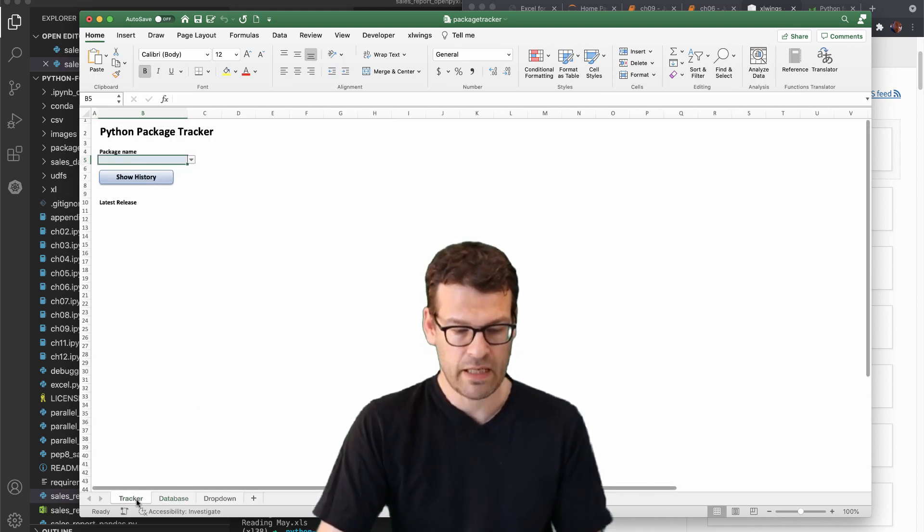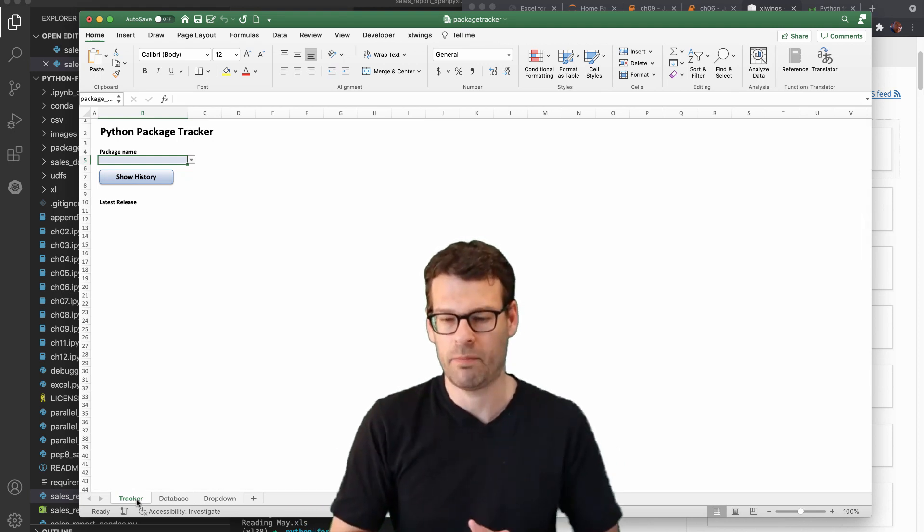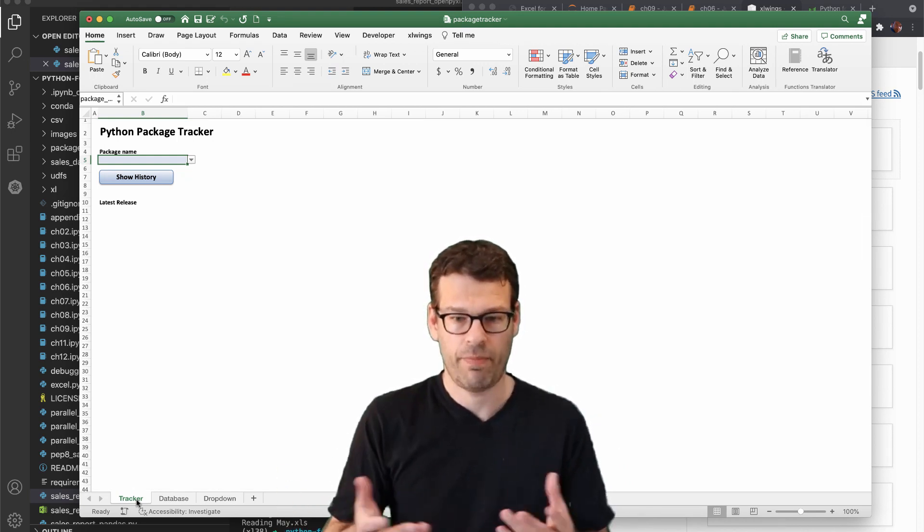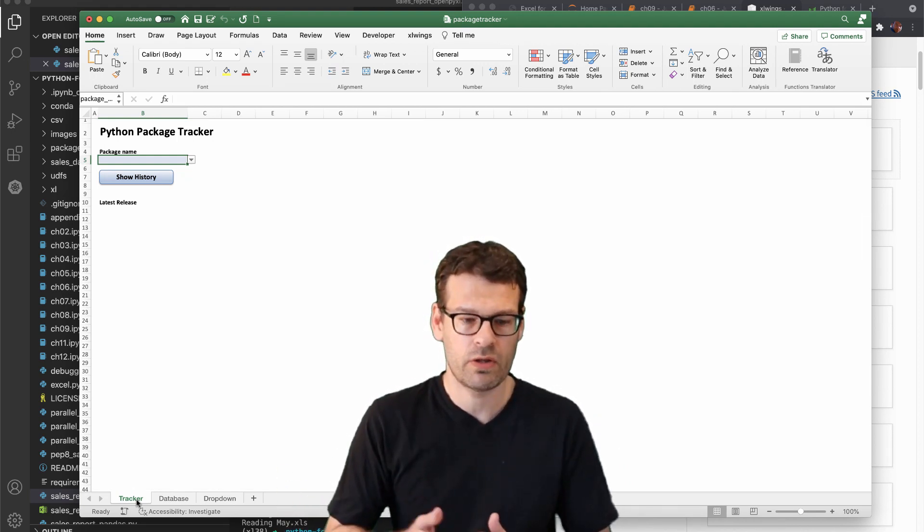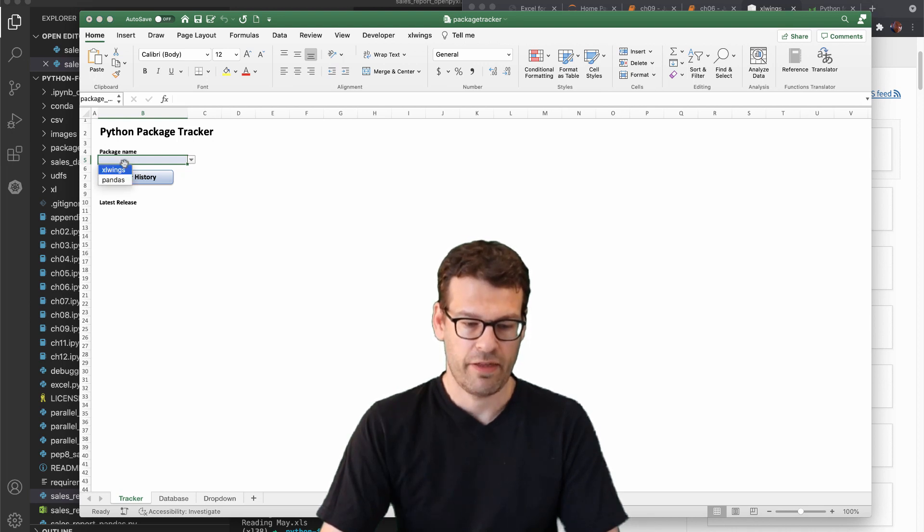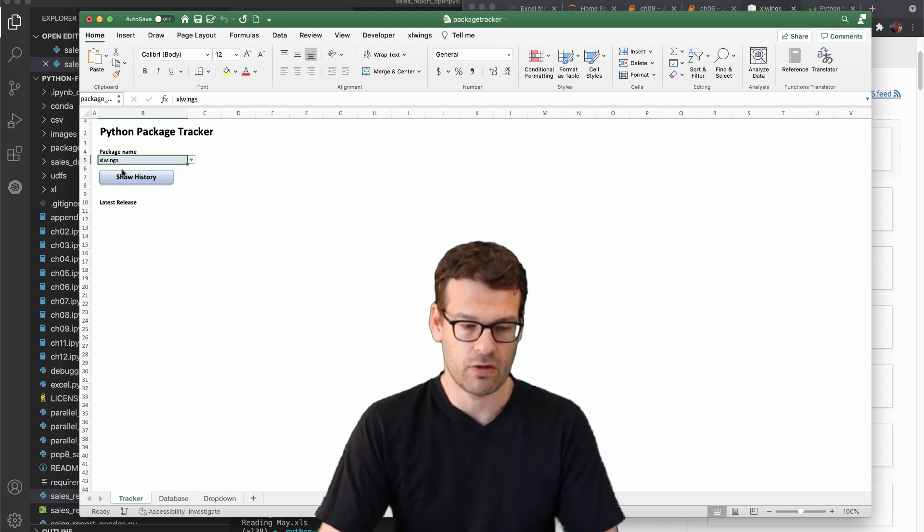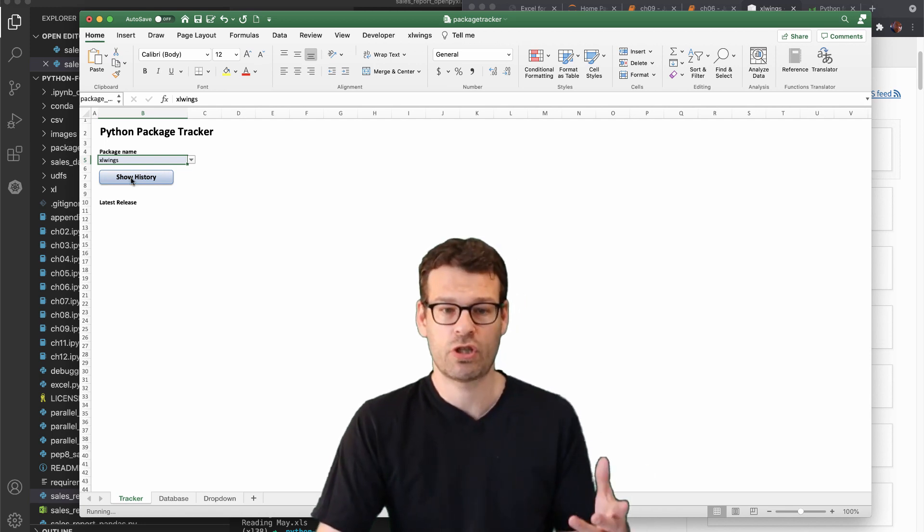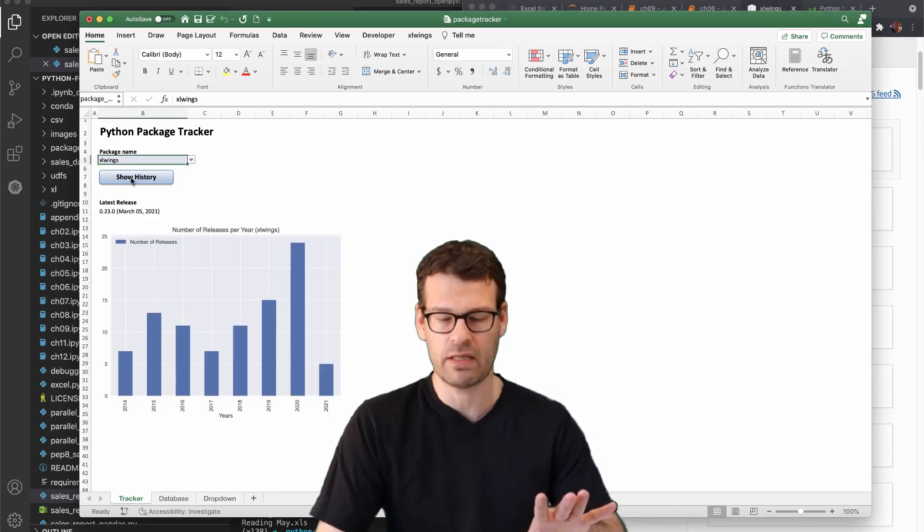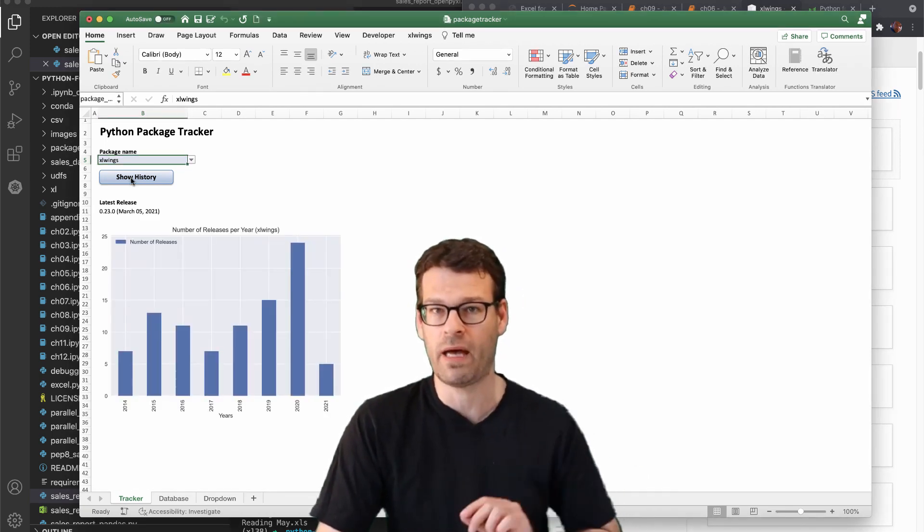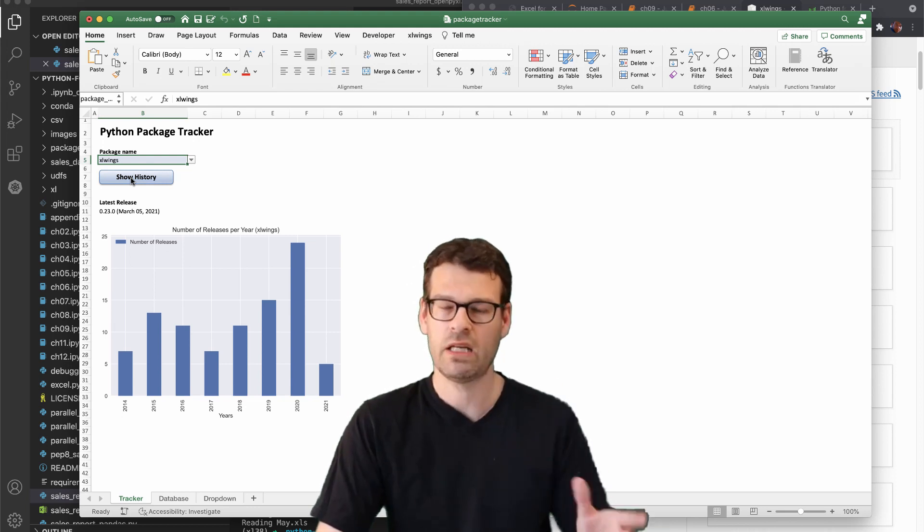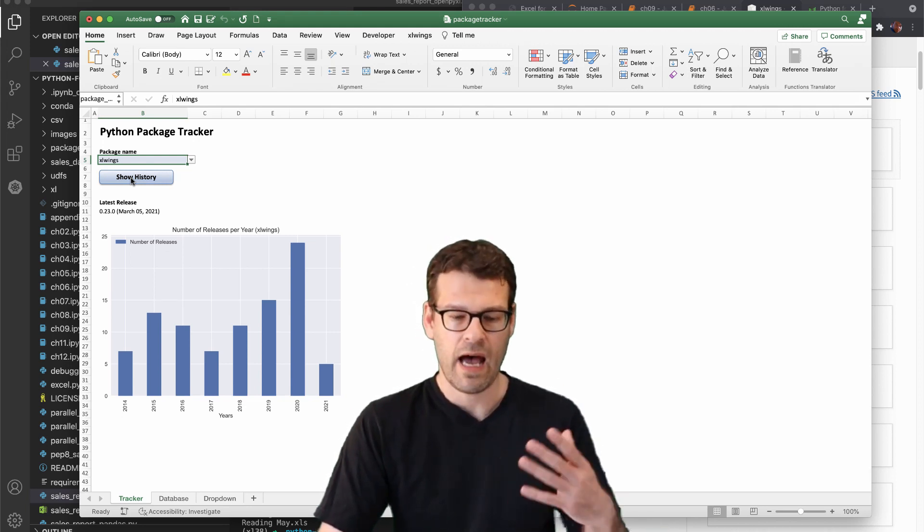And so the database has been created by Python in our backend code. And we are now able to use that little application. So we can choose to see Excel Wings and show the history. So in that moment, it's not going back to the internet. It works offline. It reads out the database, aggregates the data and displays it here in a matplotlib chart.